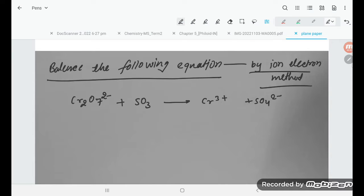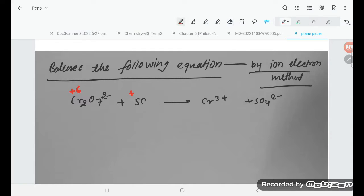You must know how to calculate the oxidation number. Here the oxidation number of Cr in Cr₂O₇²⁻ is +6. For SO₂, the oxidation number of S is +4. On the product side, S in SO₄²⁻ is +6, and Cr in Cr³⁺ is +3.